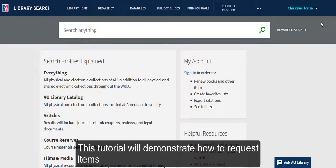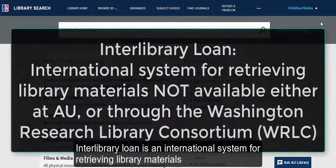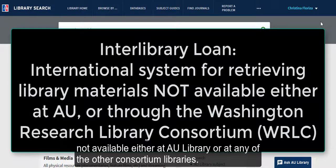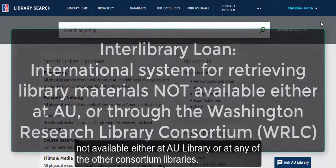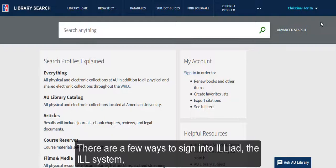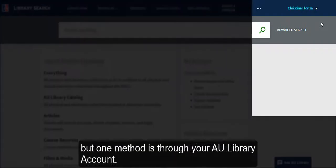This tutorial will demonstrate how to request items through Interlibrary Loan. Interlibrary Loan is an international system for retrieving library materials not available either at AU Library or at any of the other consortium libraries. There are a few ways to sign into ILLiad, the ILL system, but one method is through your AU Library account.